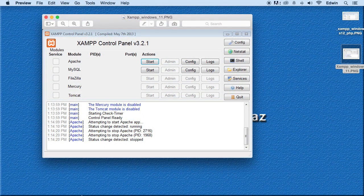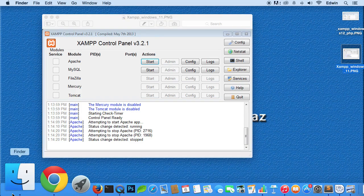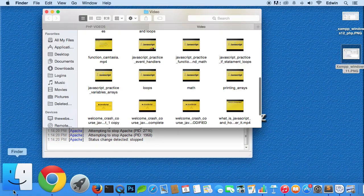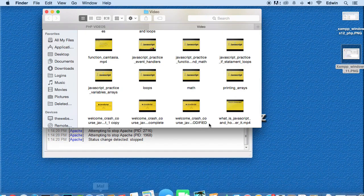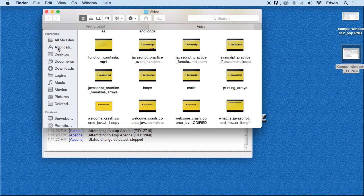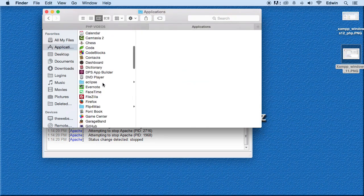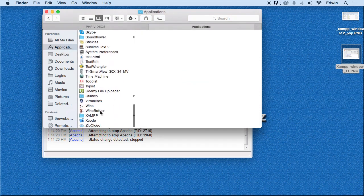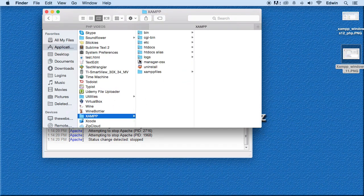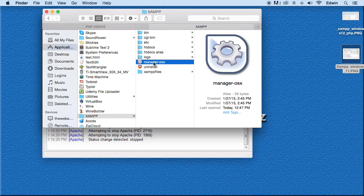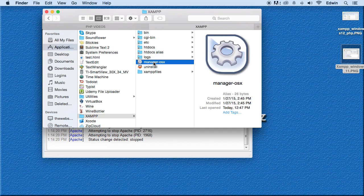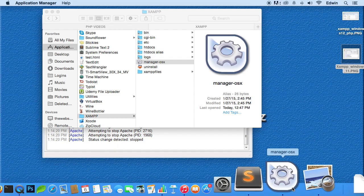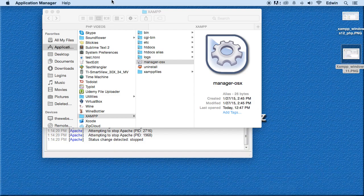If it doesn't do that, go to Applications right here - my Finder, my Windows there, Applications. Go to your XAMPP folder, go to Manager-OS, and just click on it, and then you should open it up. It doesn't open up for me because I already have it here.